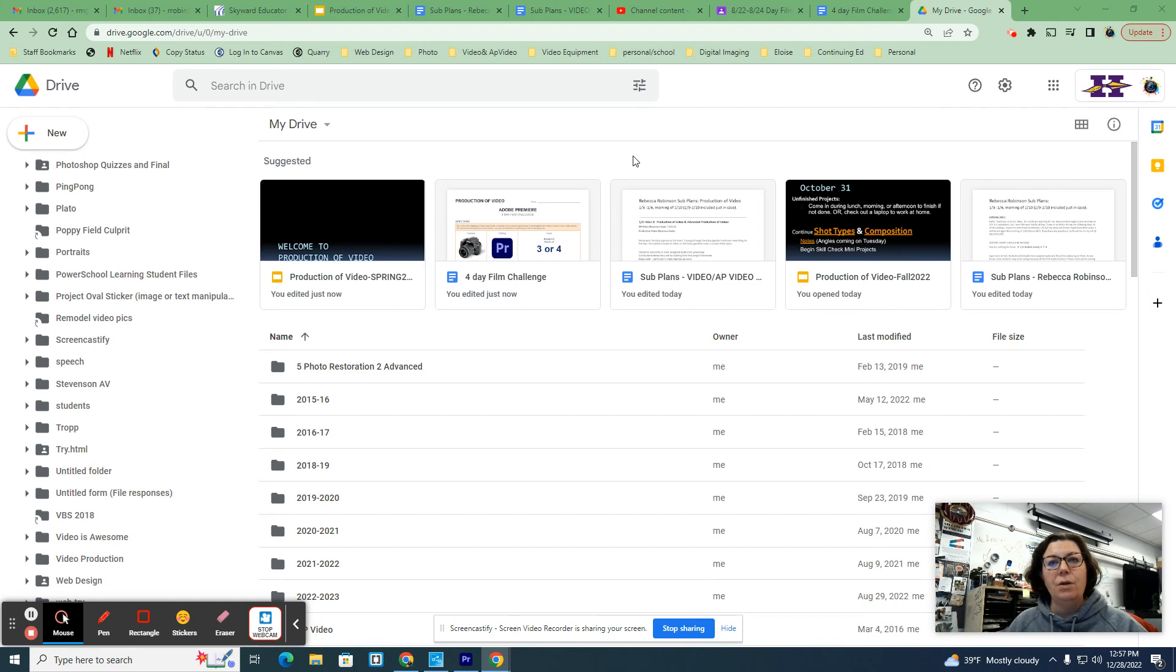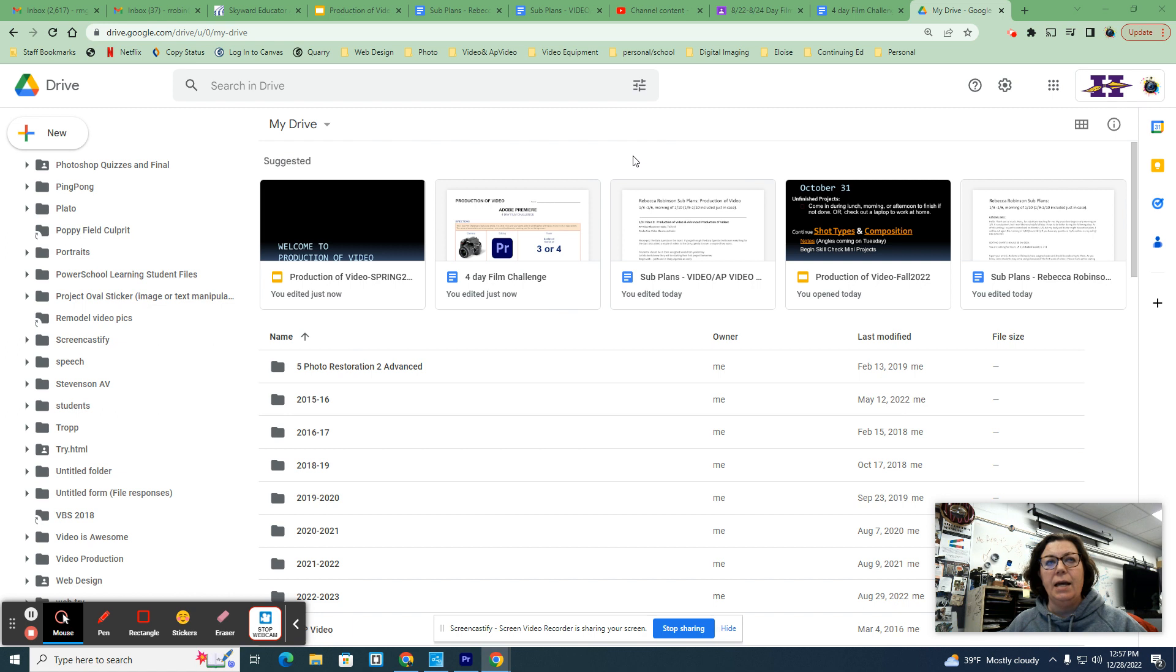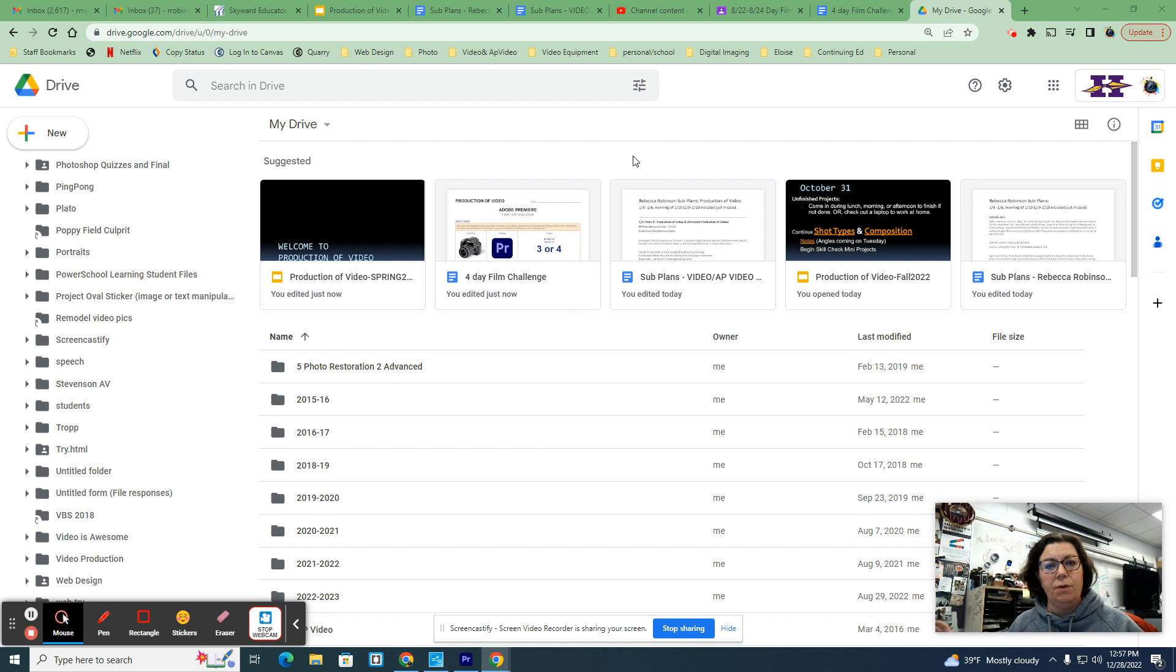Hello! So today you're going to be uploading your videos and looking at them and renaming them if you need to, or refilming anything if you need to.